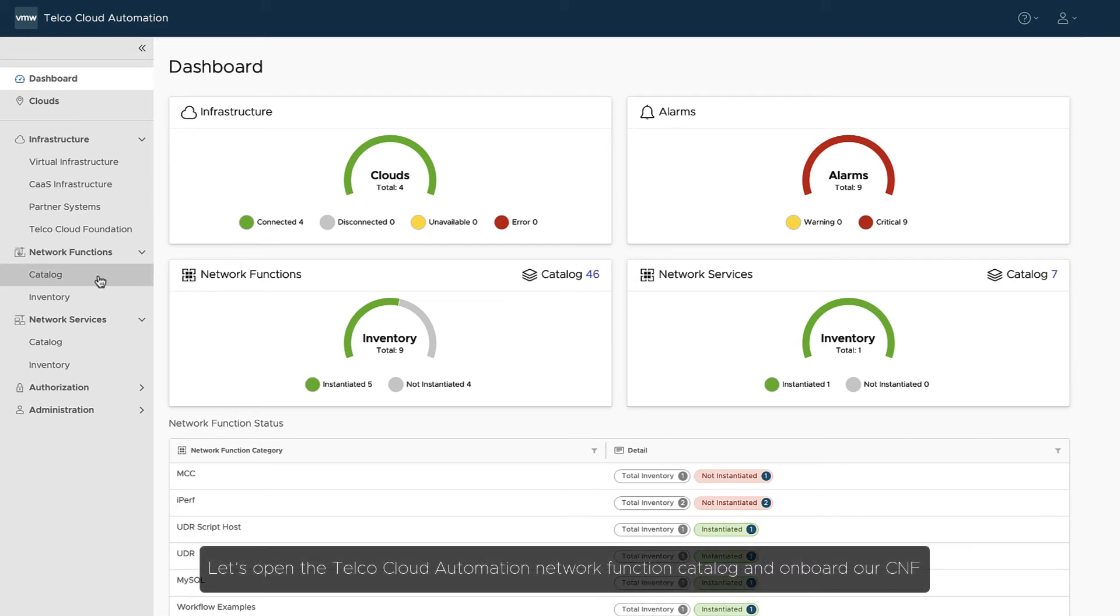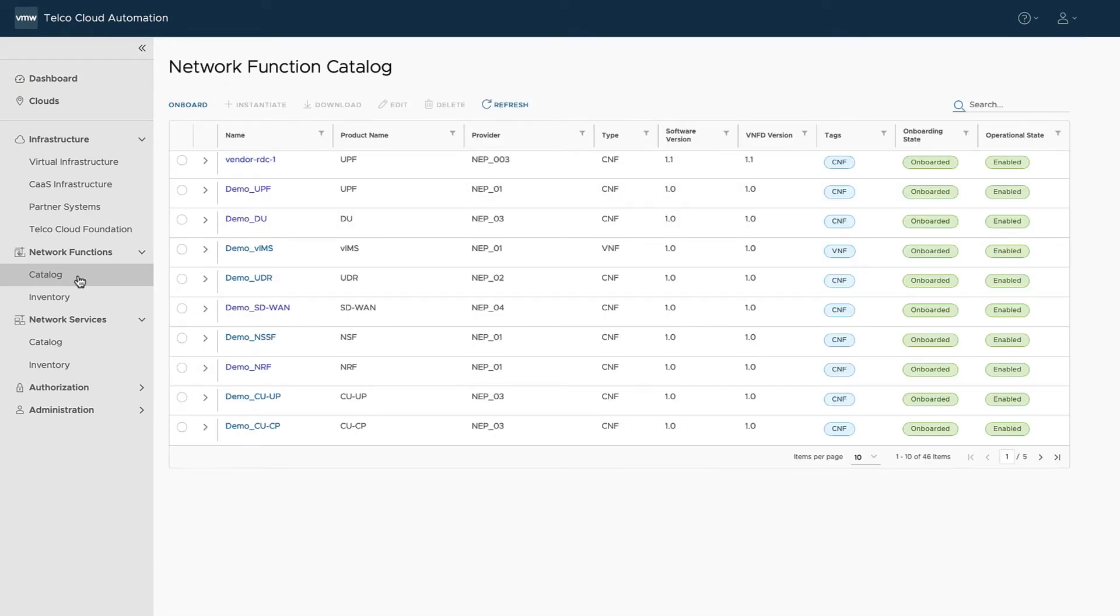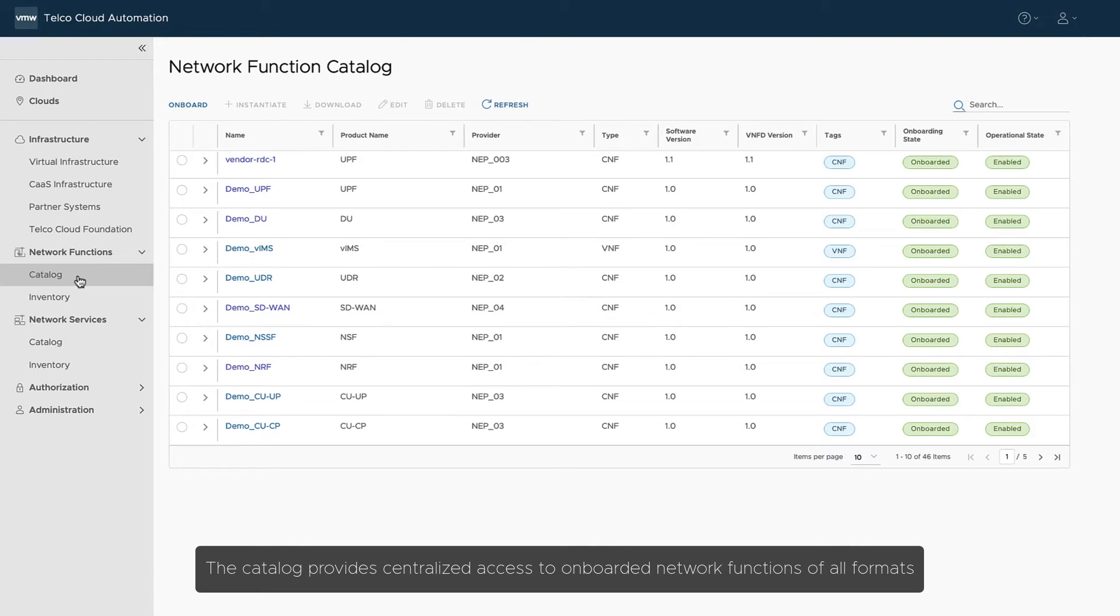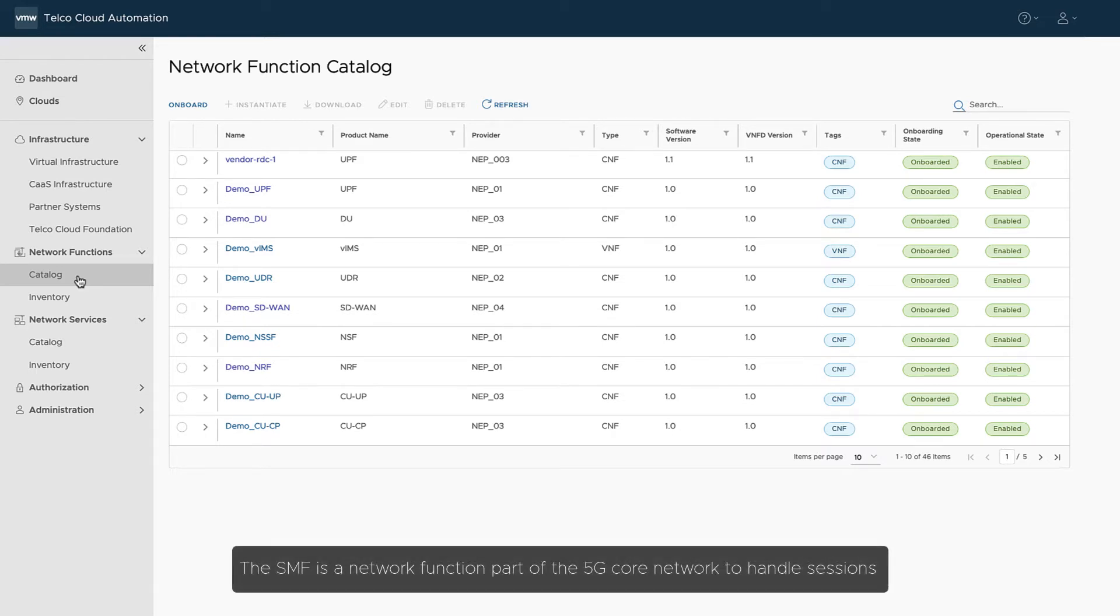Let's open the Telco Cloud Automation Network Function catalog and onboard our CNF. The catalog provides centralized access to onboarded network functions of all formats. In this demo, we will onboard a session management function. The SMF is a network function part of the 5G core network to handle sessions.